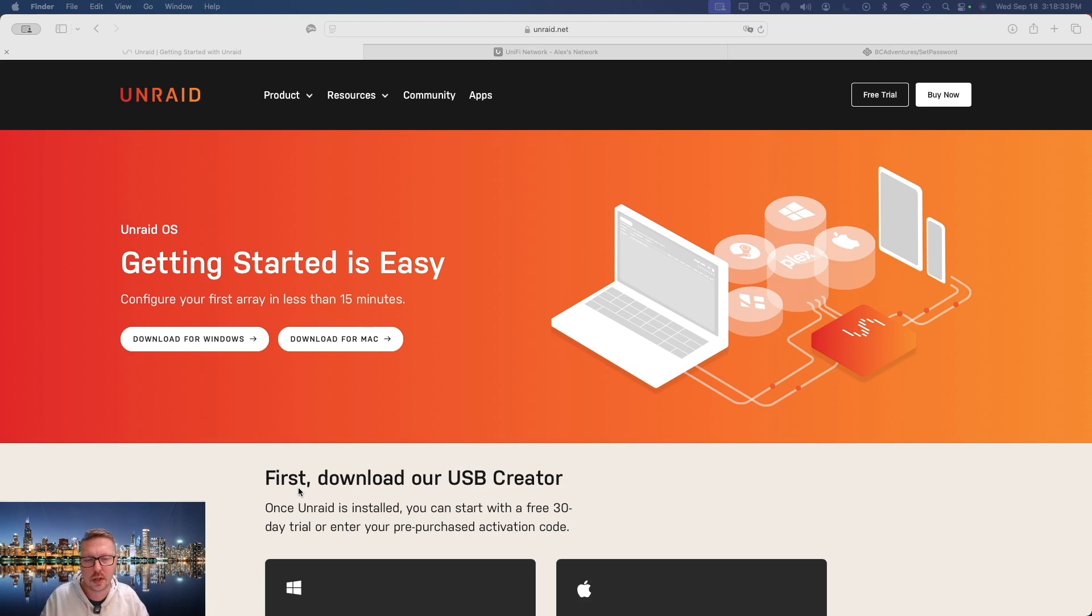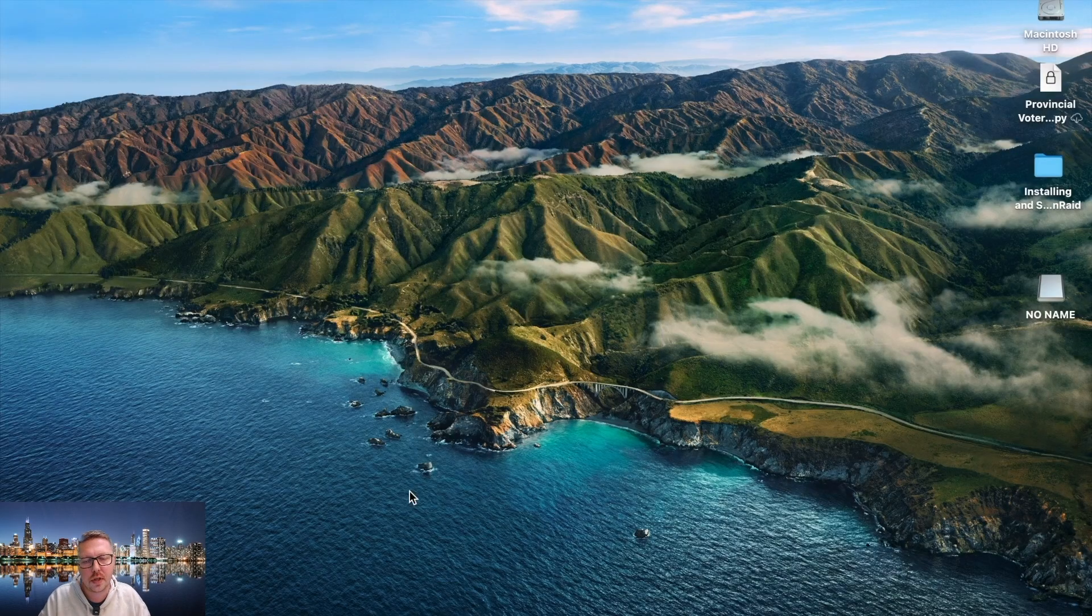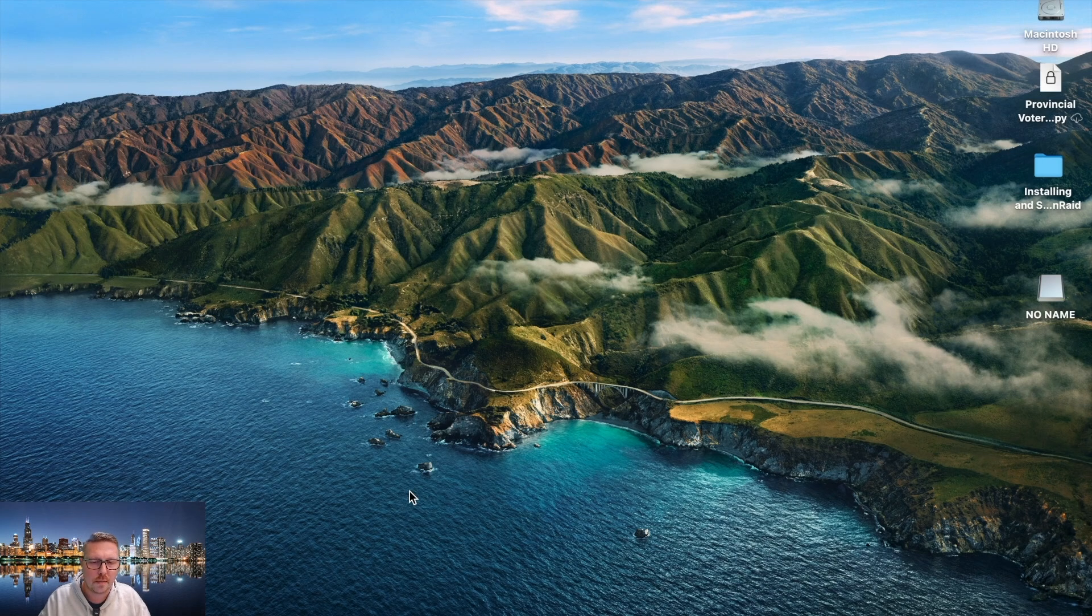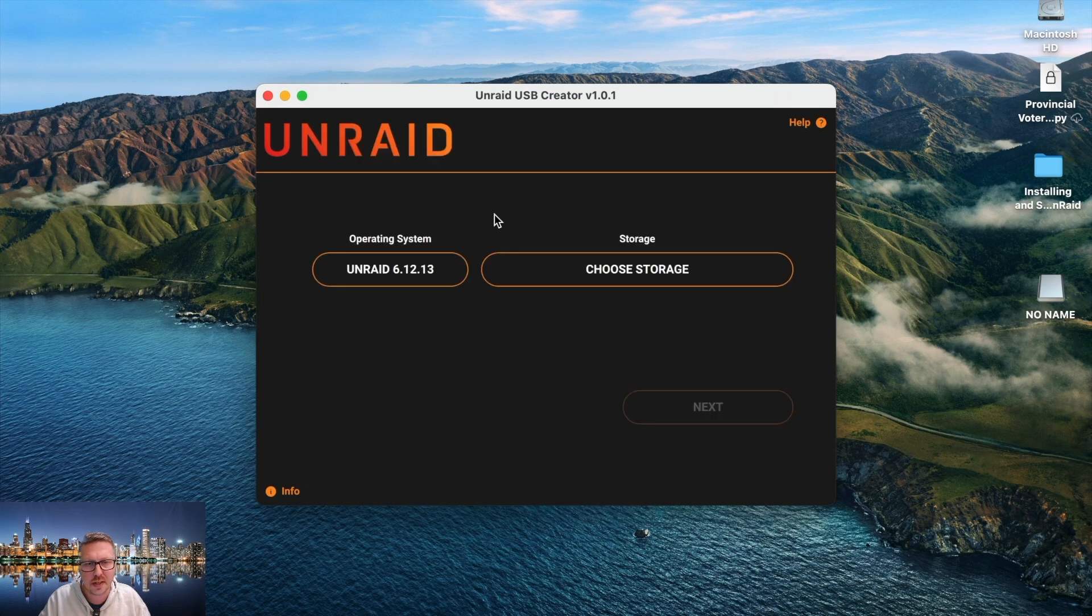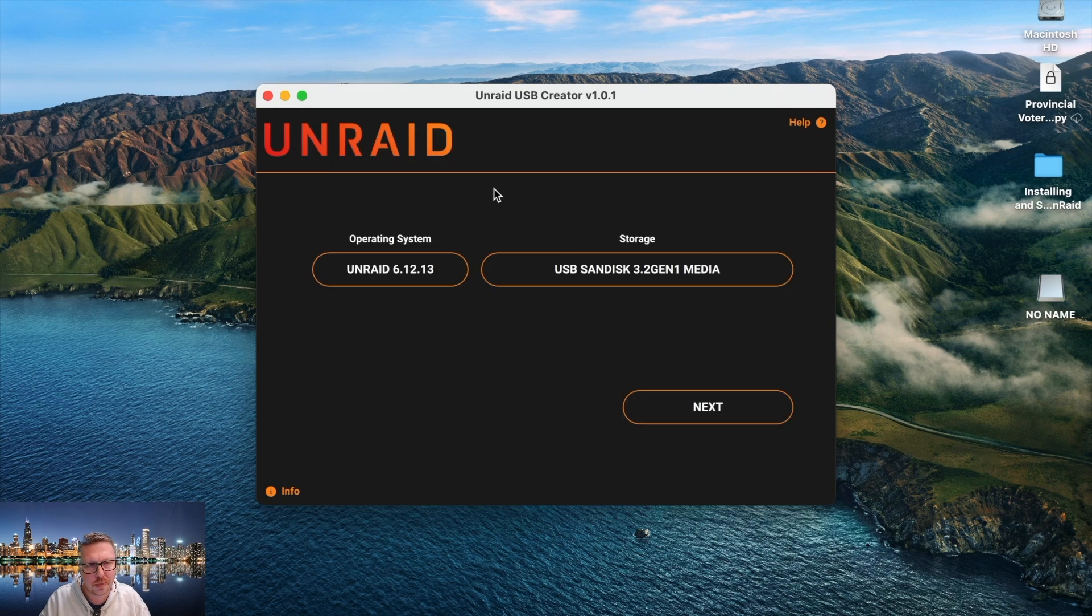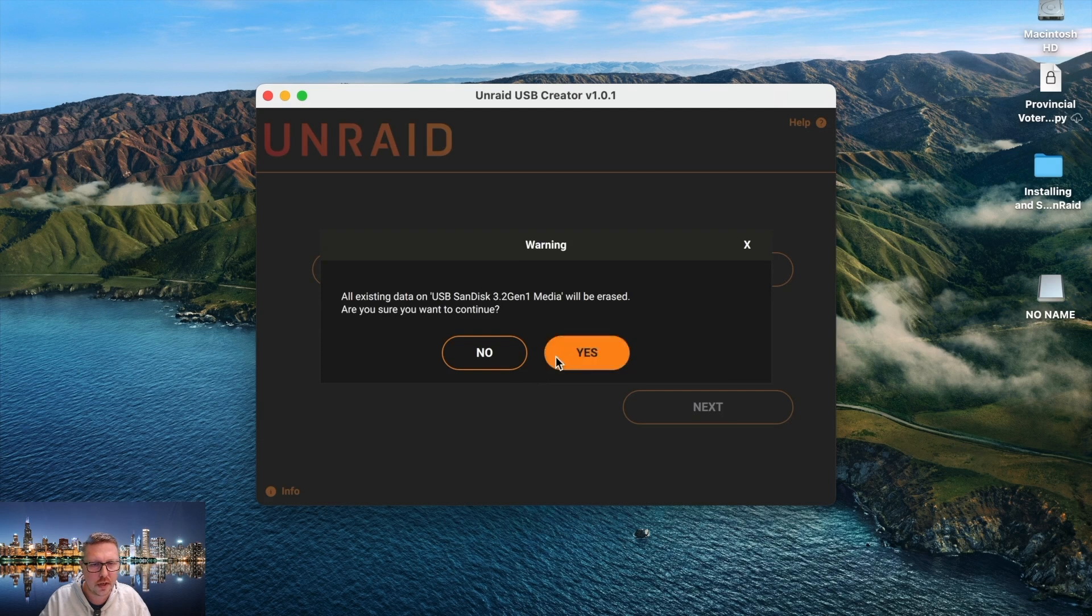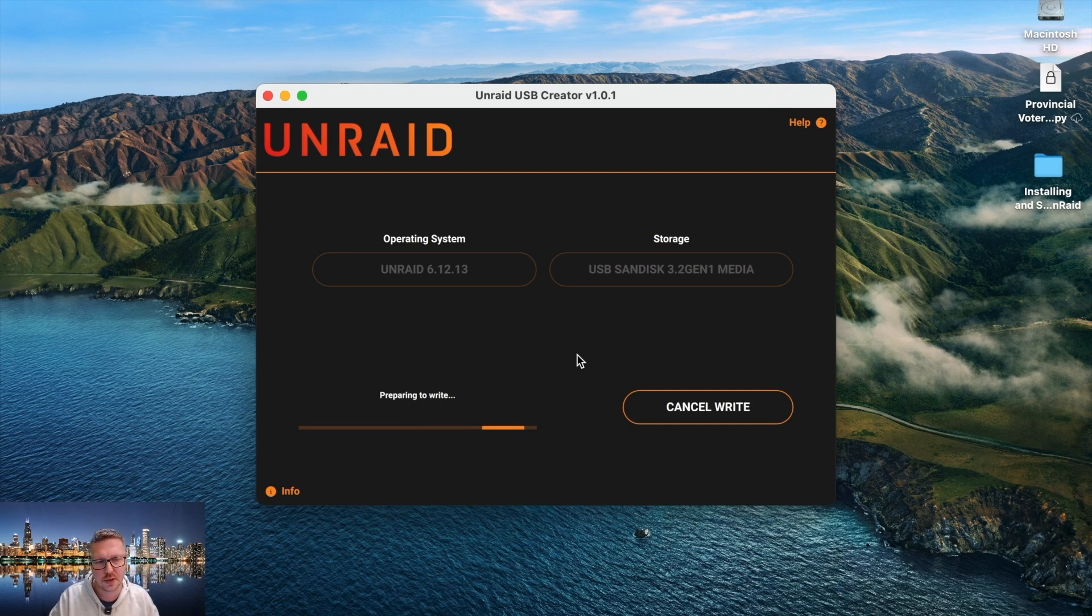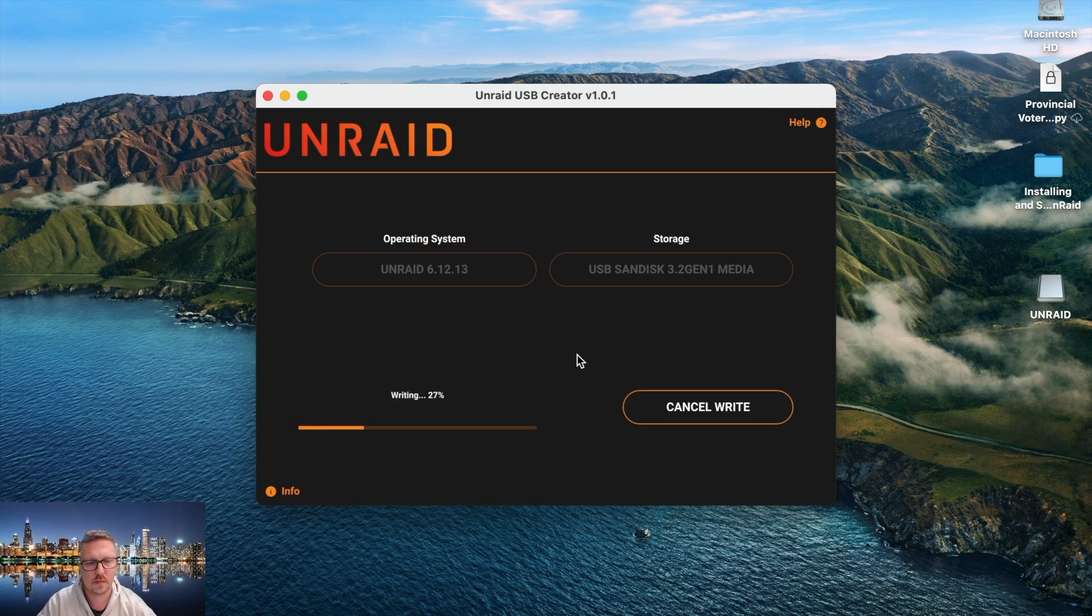So after downloading and installing the USB creator tool, you're going to run it and this is what it looks like. You'll insert the USB drive and then you'll open the Unraid USB creator. From there you're going to select your operating system, which will be the recommended, and then you're going to pick your storage media and then next. Highly suggested that you set a server name so that it makes it easier to find on the network, and you do have the option to set your static IP address as well. So this is going to write and it's fairly quick.